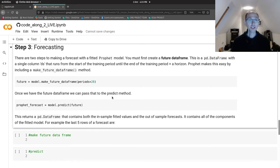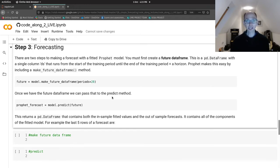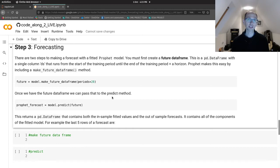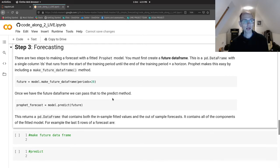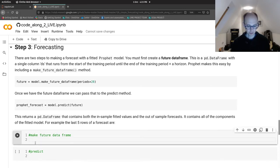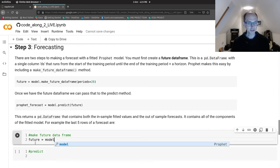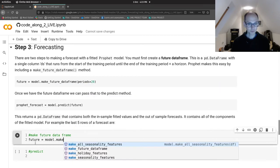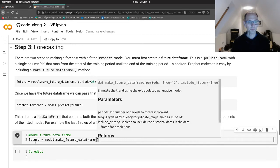So then we need to make a forecast. Okay. And that's not quite as simple as saying model.predict and then saying how far into the future you want to predict. There's an intermediate step. And that intermediate step creates a future dataframe. So that, well, let's do that and see what happens. And so let's create that future dataframe. So there's a method called make_future_dataframe.